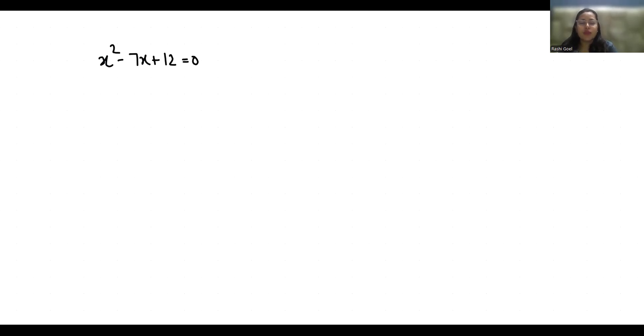We can use multiple methods to solve this quadratic equation but I am going to use the middle term split method.